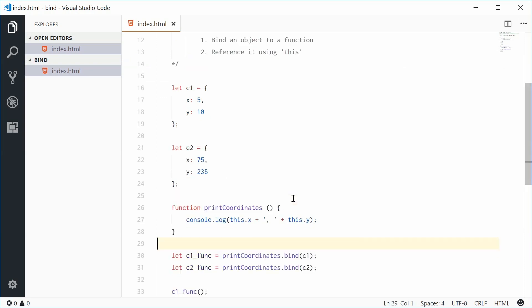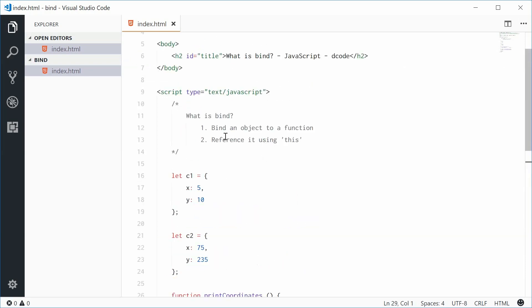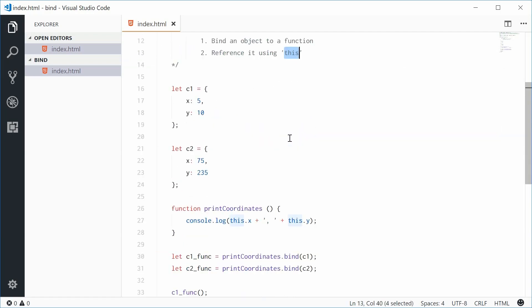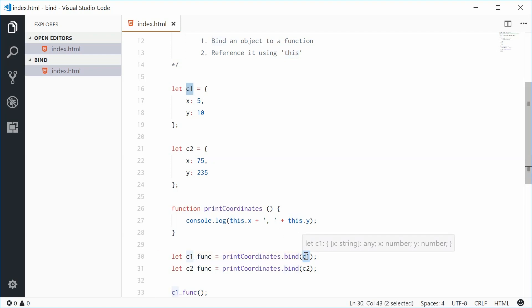So we are firstly binding an object to a function, including it to a function, and then referencing it using the this keyword. Essentially, this is going to change depending on the context, depending on the bind argument.